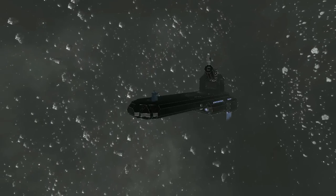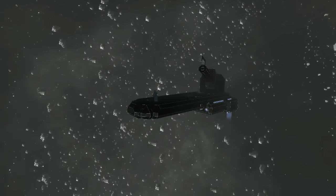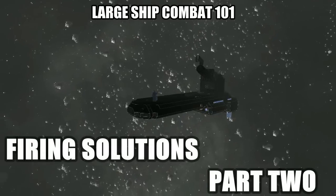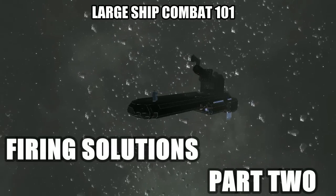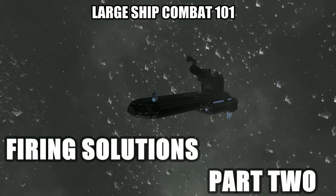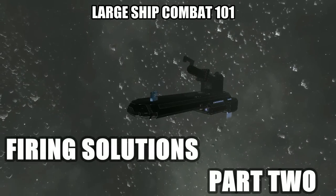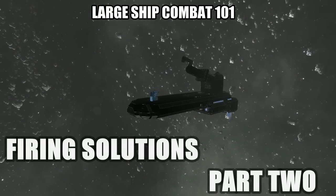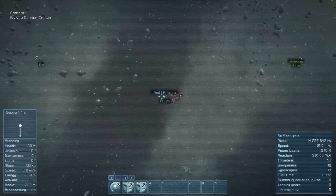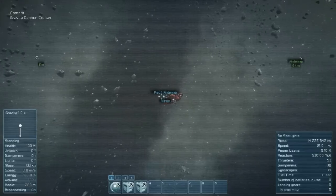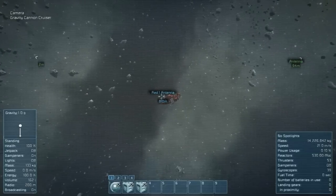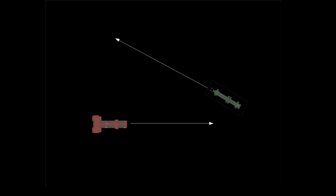Welcome back to Large Ship Combat 101. I'm John Brewer. This is the second part of our episode on firing solutions in Space Engineers. Last week, we covered the basic cases of targeting weapon systems.